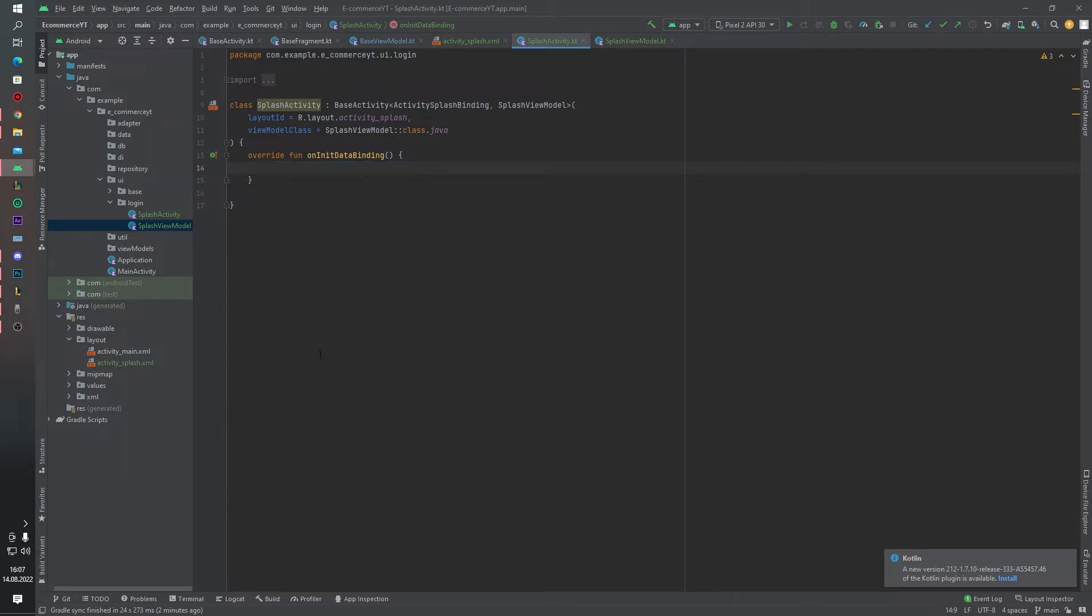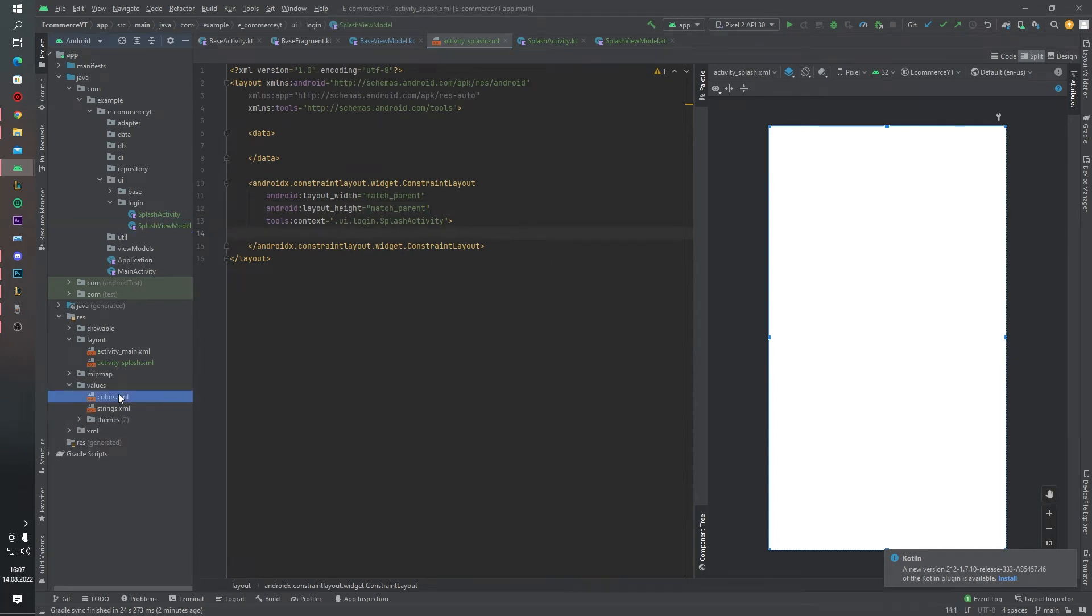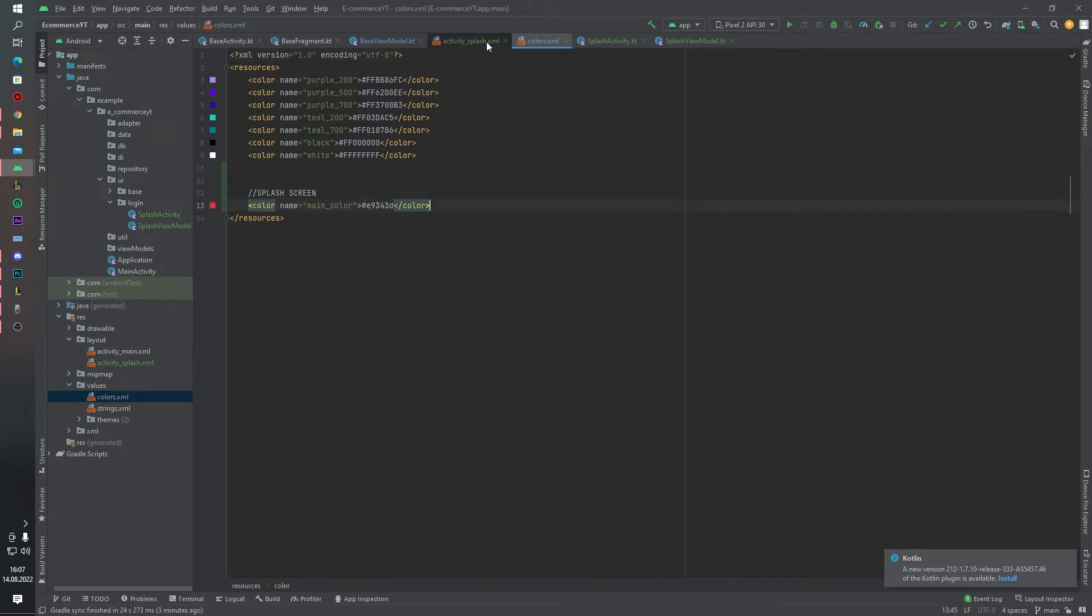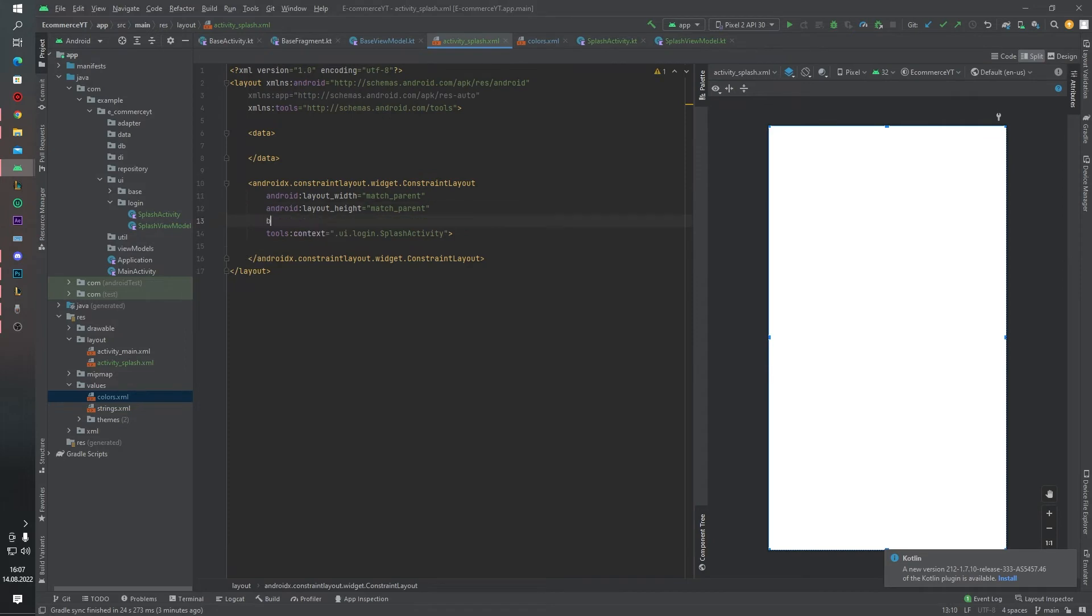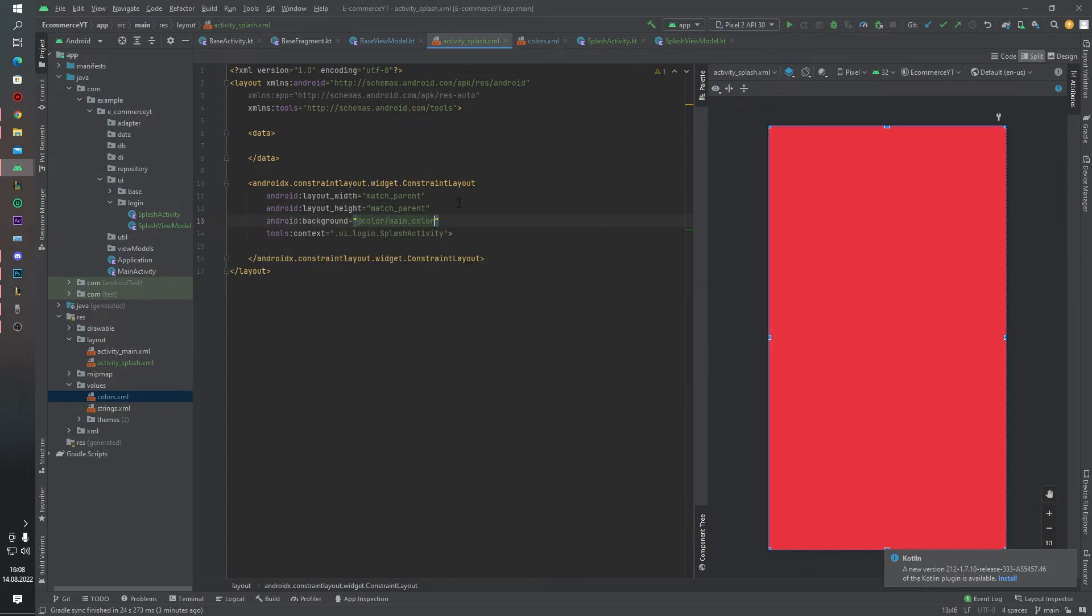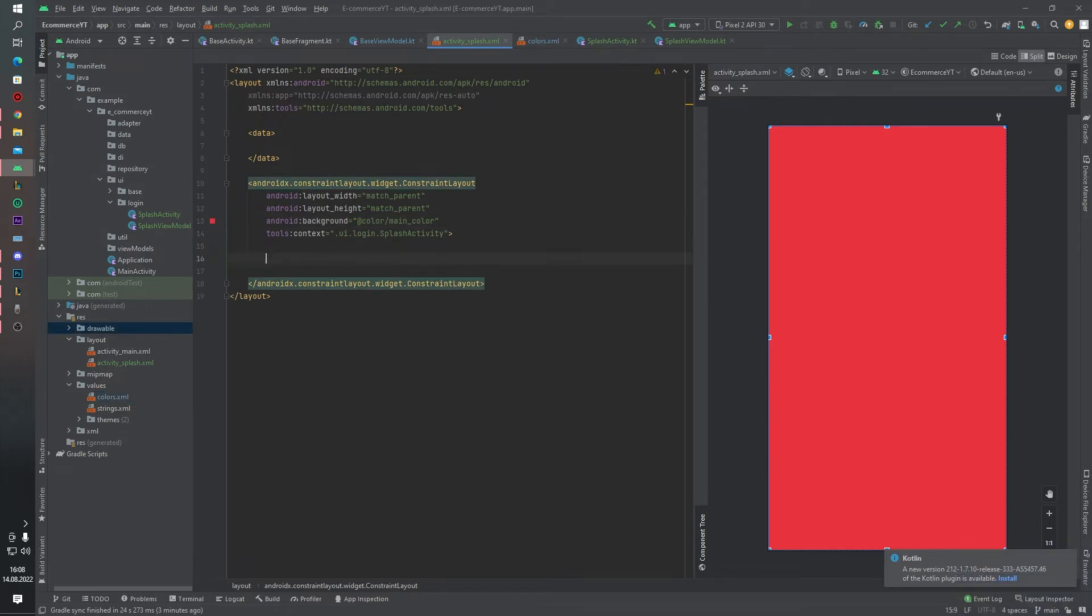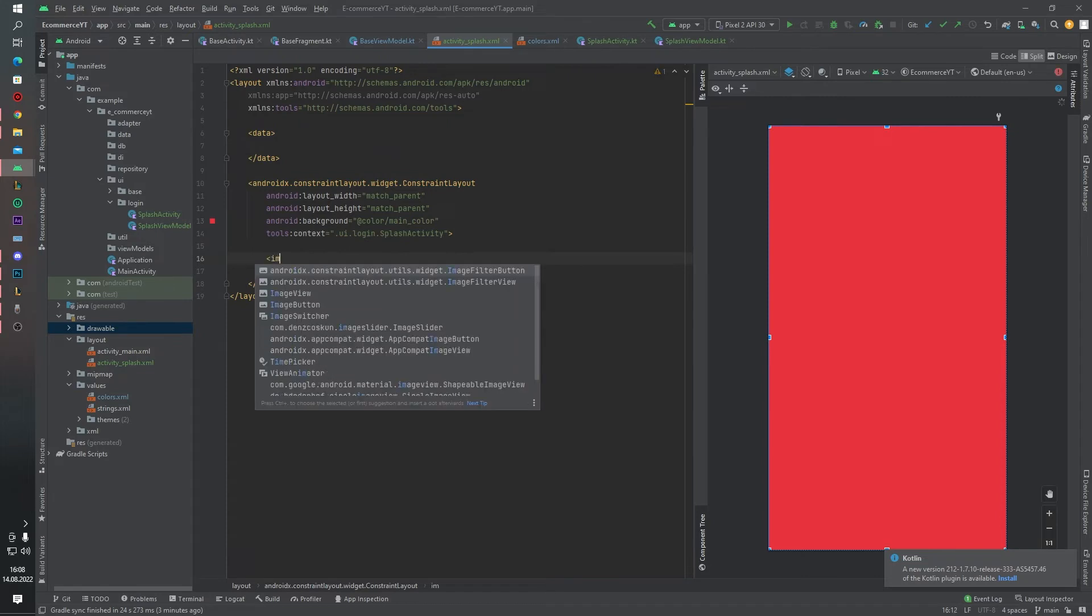But before that, I want to customize our splash activity. I want to add one color into our colors.xml file like this, and I want to change the background color main color like this. And inside activity, inside this constraint layout, I want to add one more image view. This image view will be our logo file.